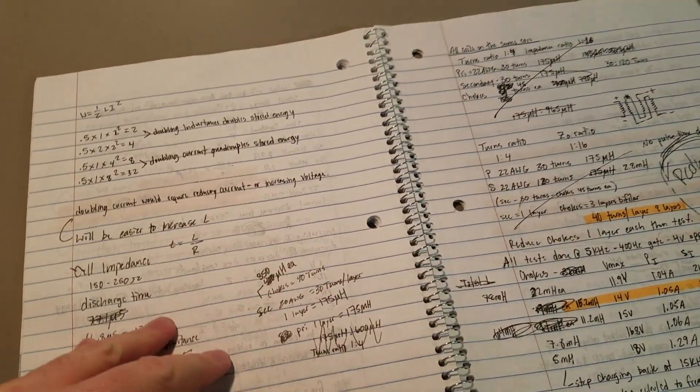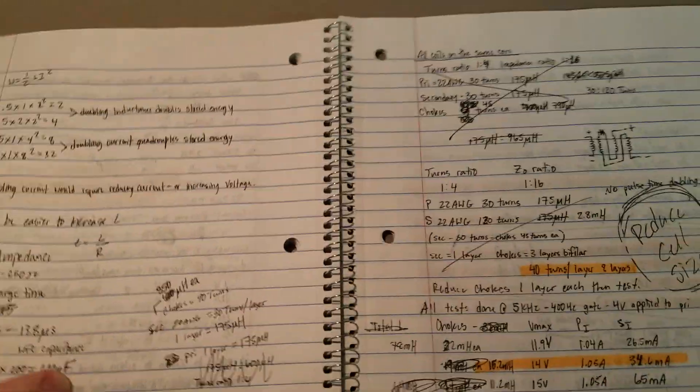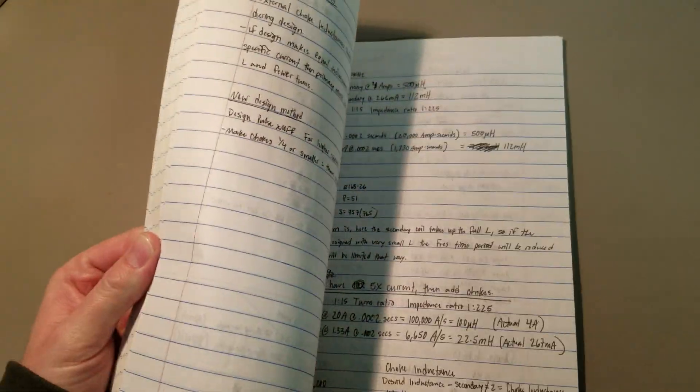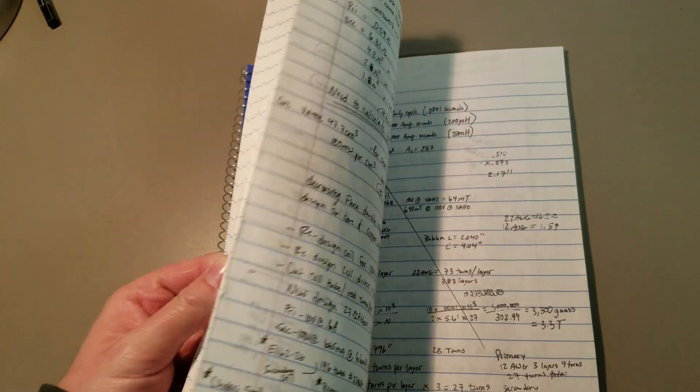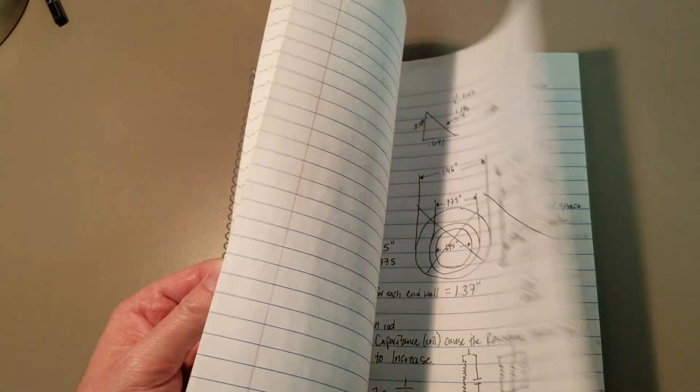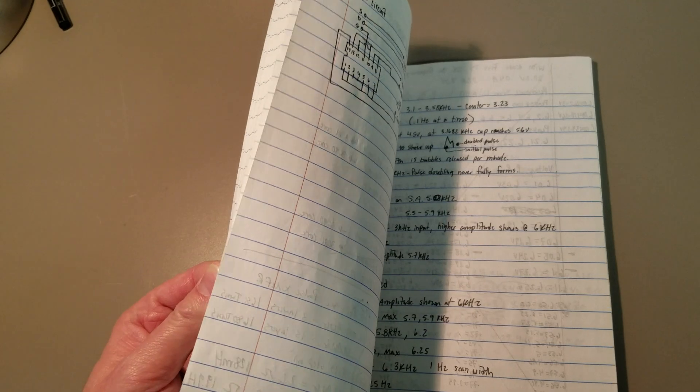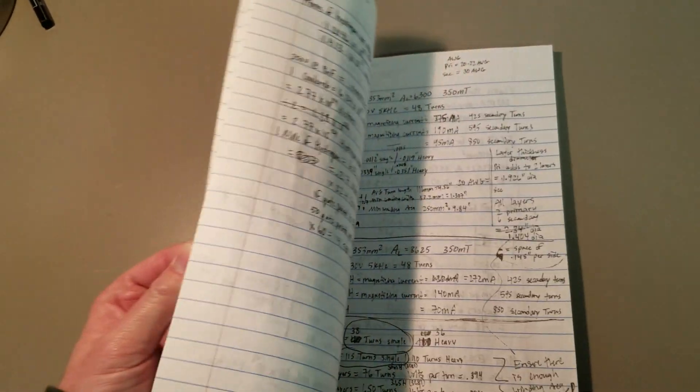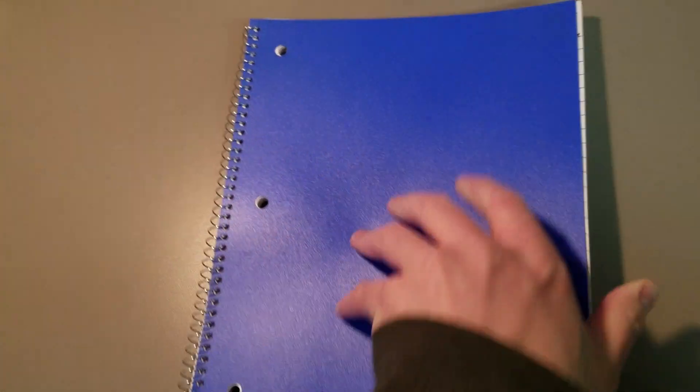I don't know if they're in this notebook. I'll just flip through it. Maybe I'll be able to find it faster. I thought I had it highlighted. That wasn't it though.